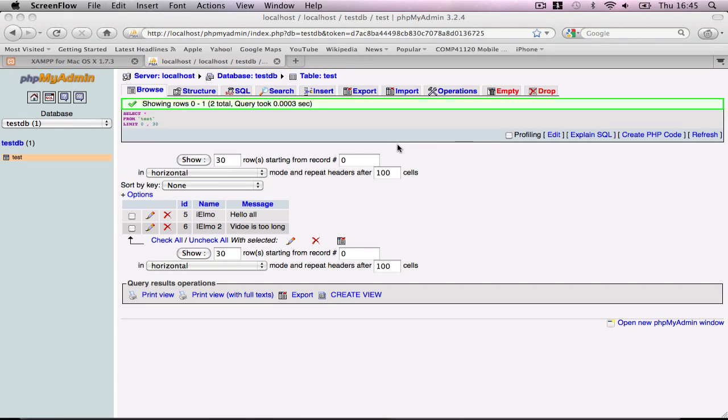Hi guys, welcome back to the third and final part of this web service tutorial using the iPhone, PHP, and SQL server.